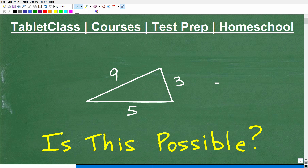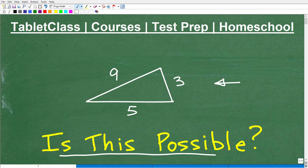We have a triangle here, and the question is, is this possible? Can we have a triangle that has these lengths? The answer is no. This happens to be a fake triangle — it's not a real triangle, but why is that?